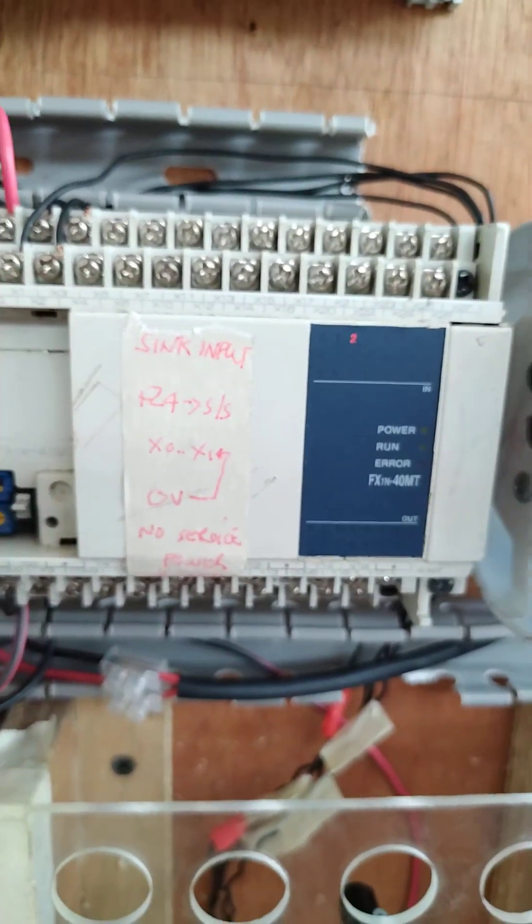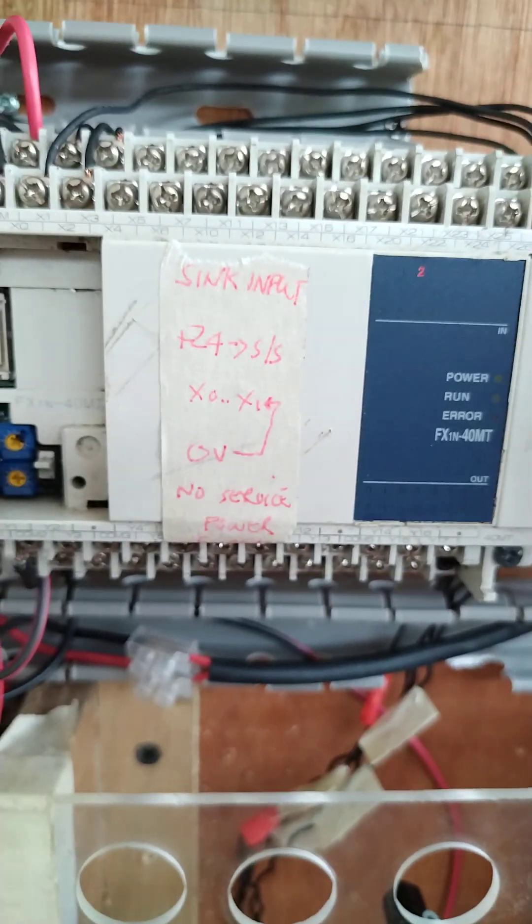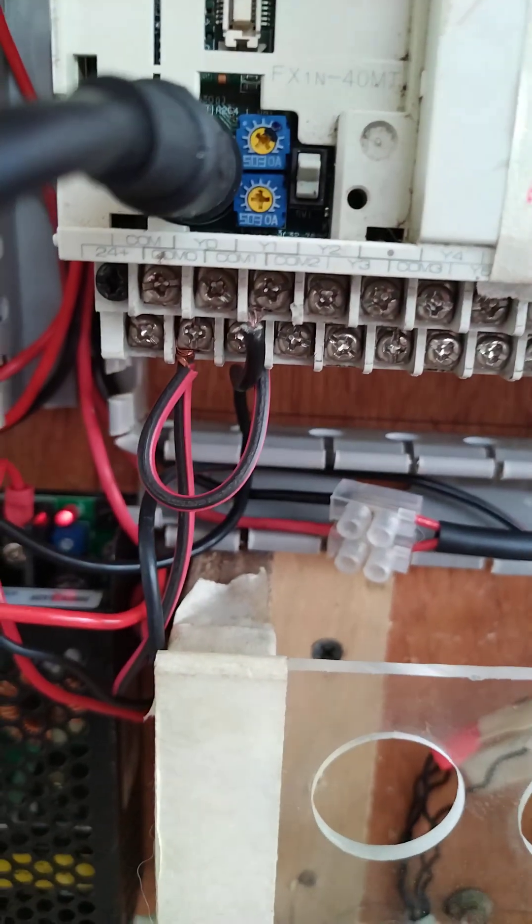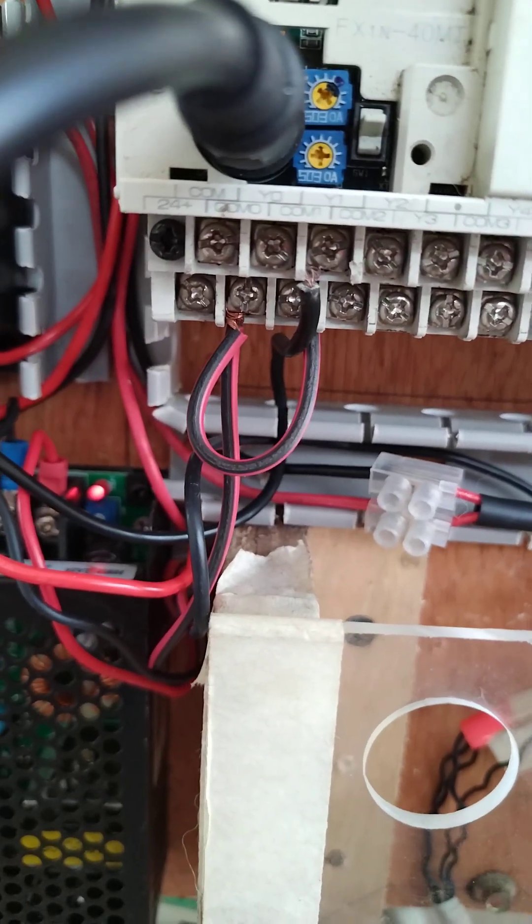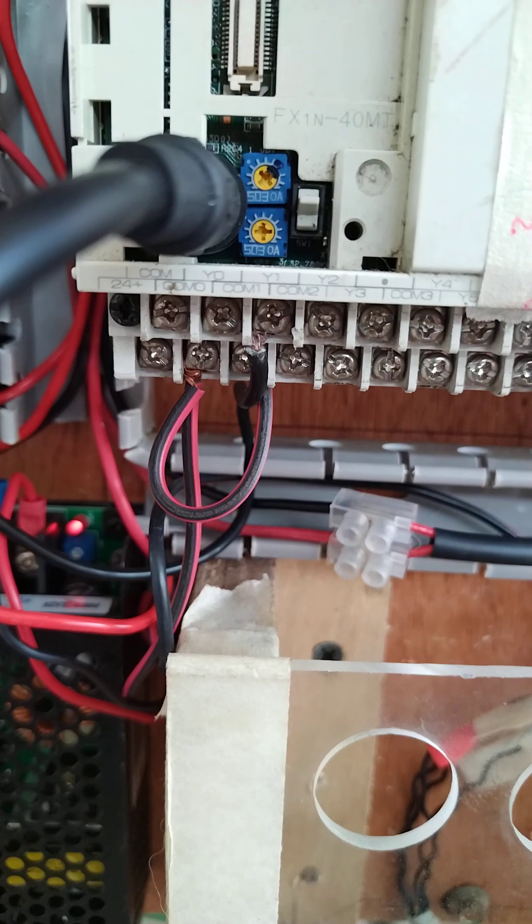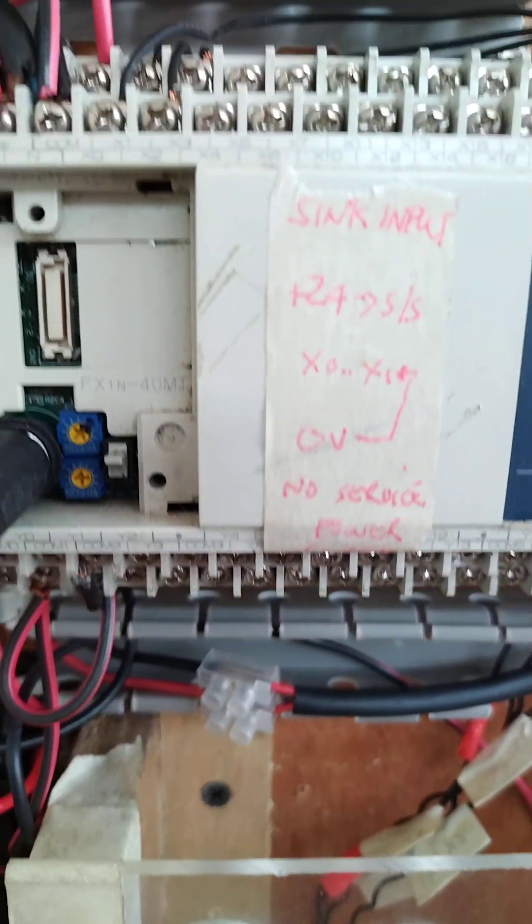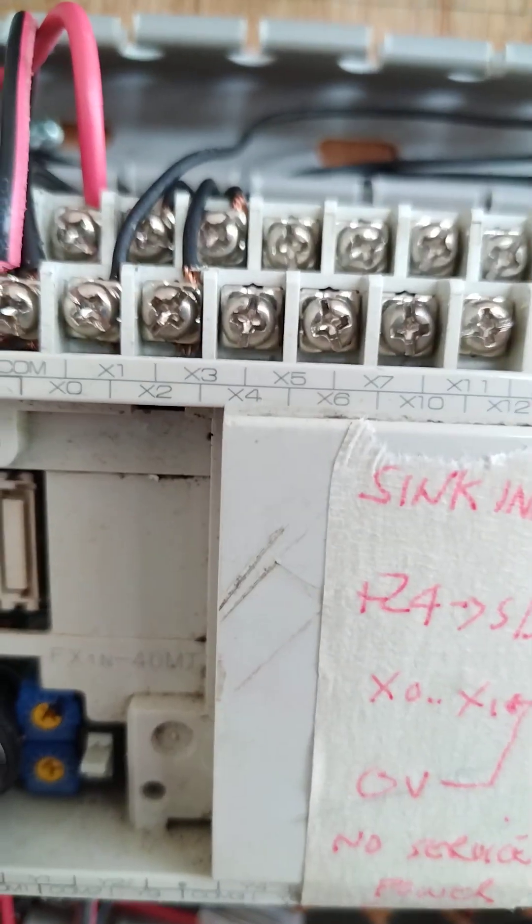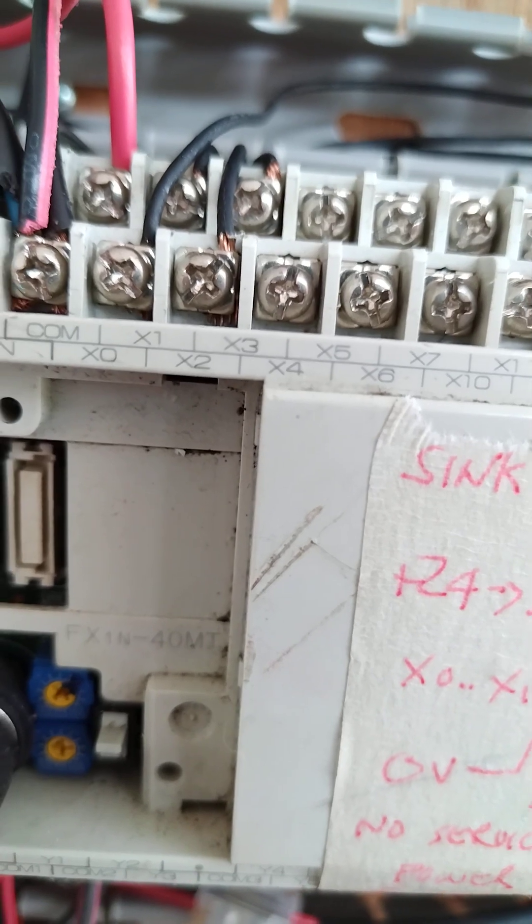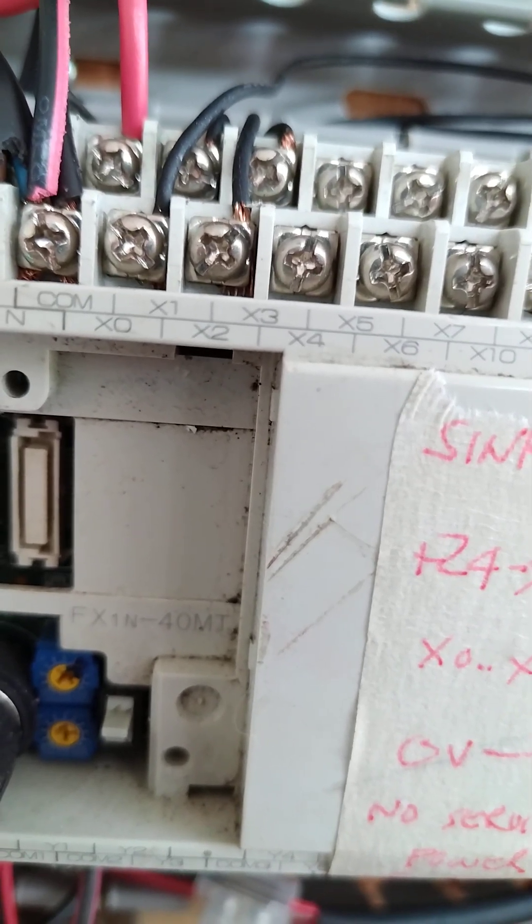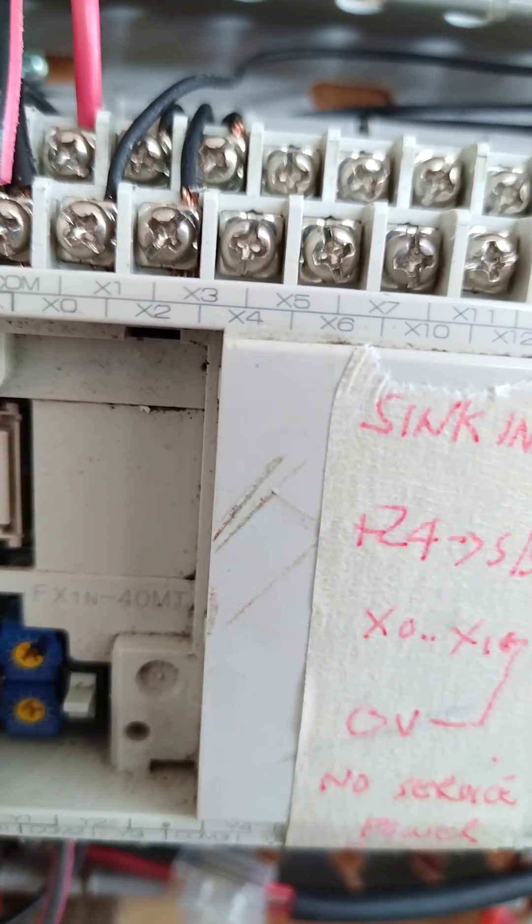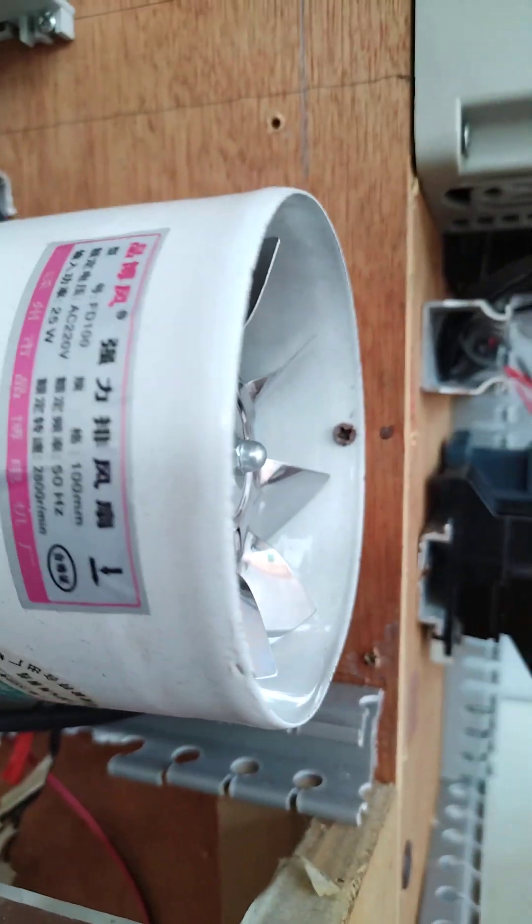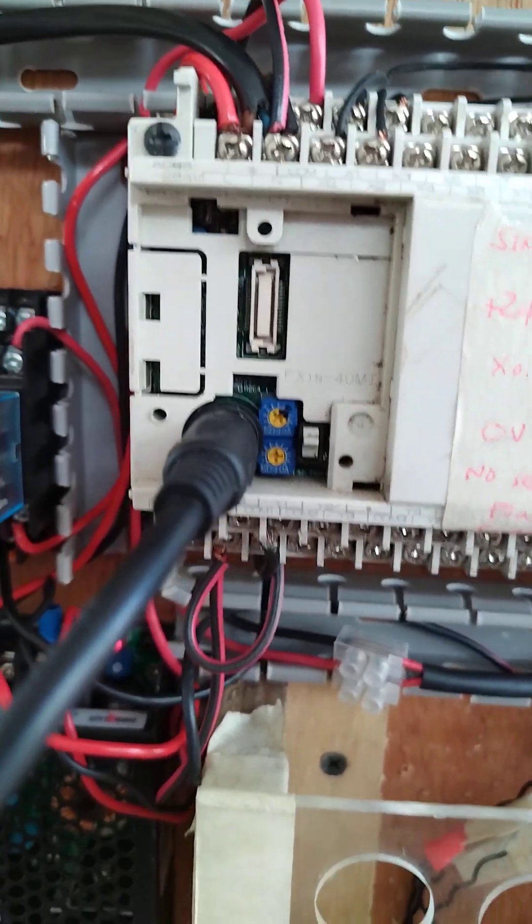What is happening here - the negative or the common of the 24 volts is the one being used to trigger our inputs here. So I have input here, as you can see there. I'm using x0, x1, and x3 to turn on this small fan. This is my small fan. Now this is already wired.